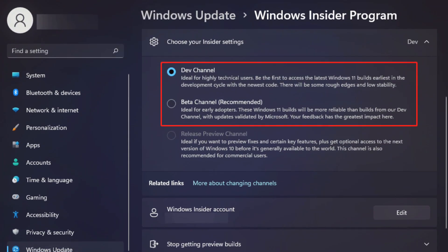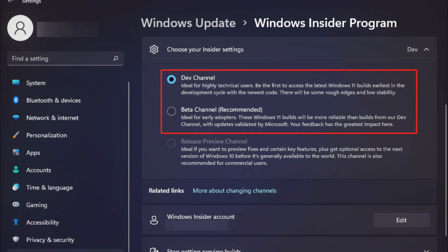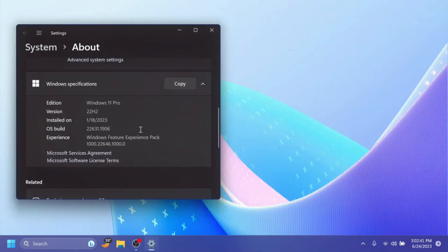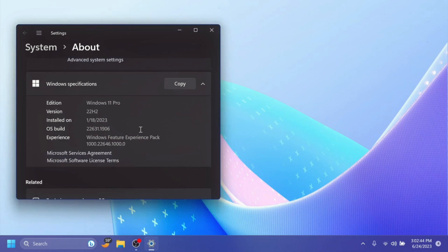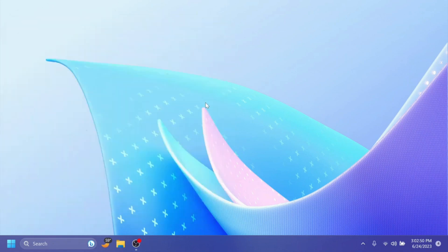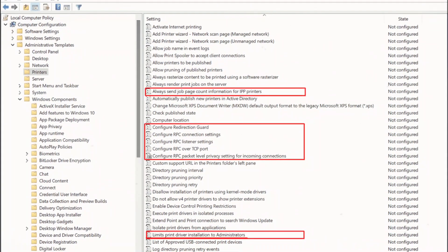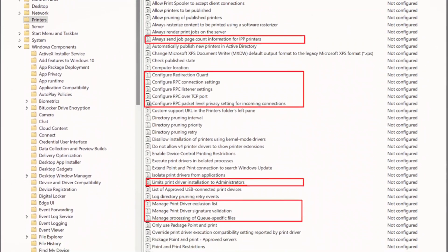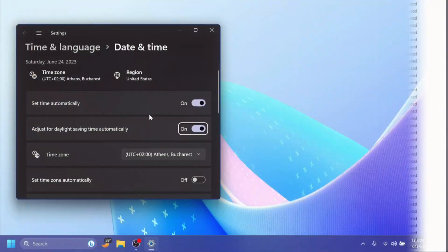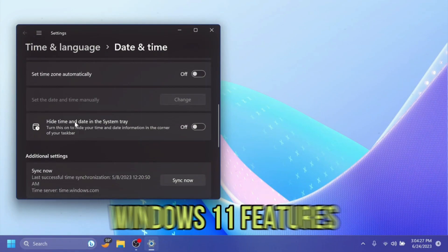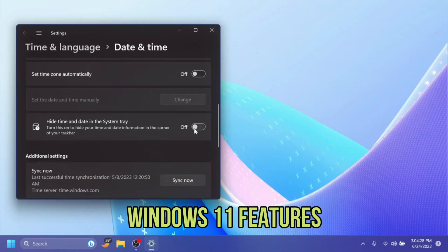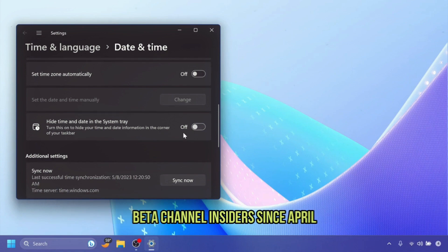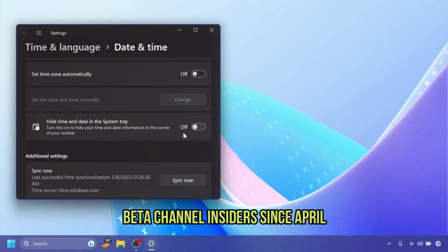The beta channel currently has two separate groups of insiders. One of them is getting Windows 11 builds with new features enabled by default, and the other group is getting builds where new features are disabled. Here are some of the new Windows 11 features that Microsoft has been testing with one group of beta channel insiders since April.